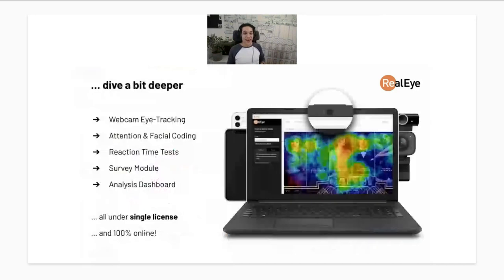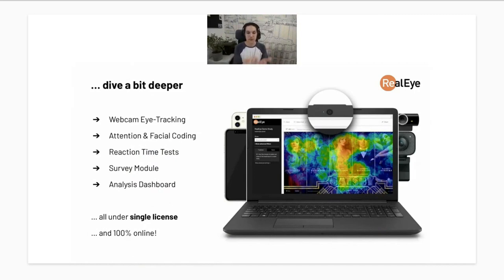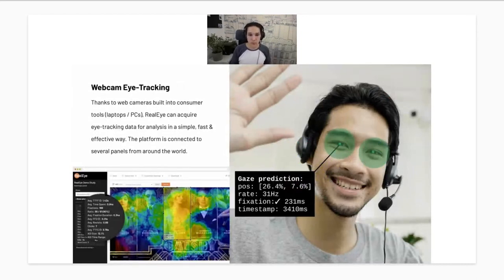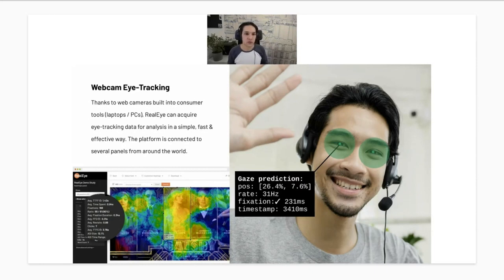Real Eye offers more than just webcam eye tracking. We also provide attention metrics, facial coding analysis, reaction time tests, and an internal survey module that can be run between presenting stimuli. There's also an analysis dashboard with the ability to export data and access via API — all under a single license and 100% online. For webcam eye tracking specifically, you can expect data at around 30 Hz — 30 results per second — with an accuracy of around 100–110 pixels, which we call website button-size accuracy.